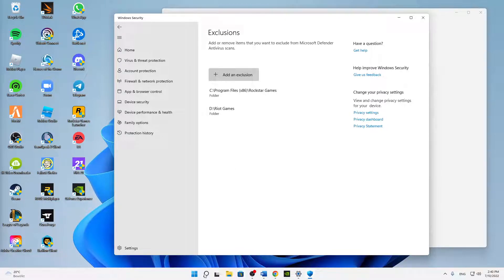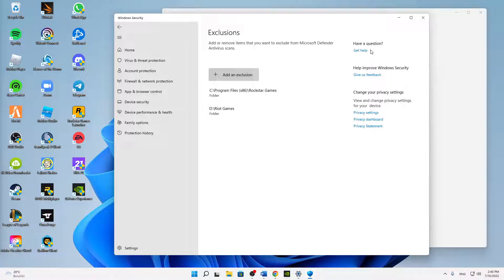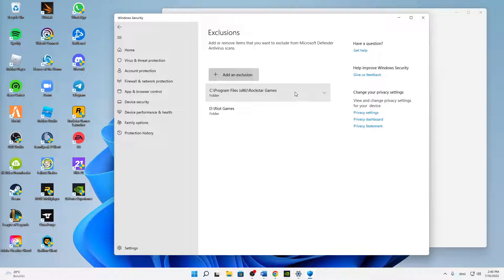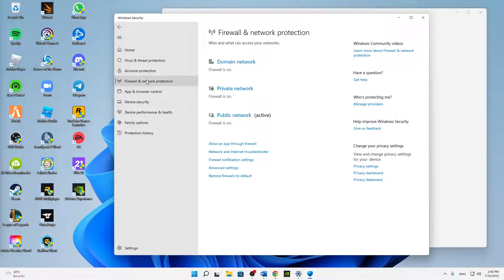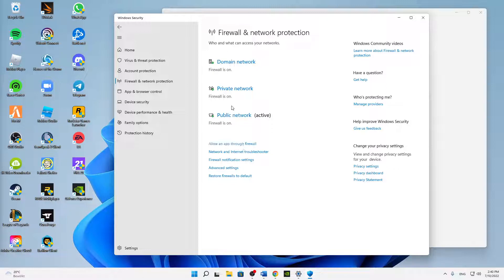You can quickly find your installation path by opening your Riot Client — in the top right corner under Settings you can see your installation destination path. Once that's done, switch over to Firewall and Network Protection on the left-hand side, then click on the first link down there: Allow an App Through Firewall.